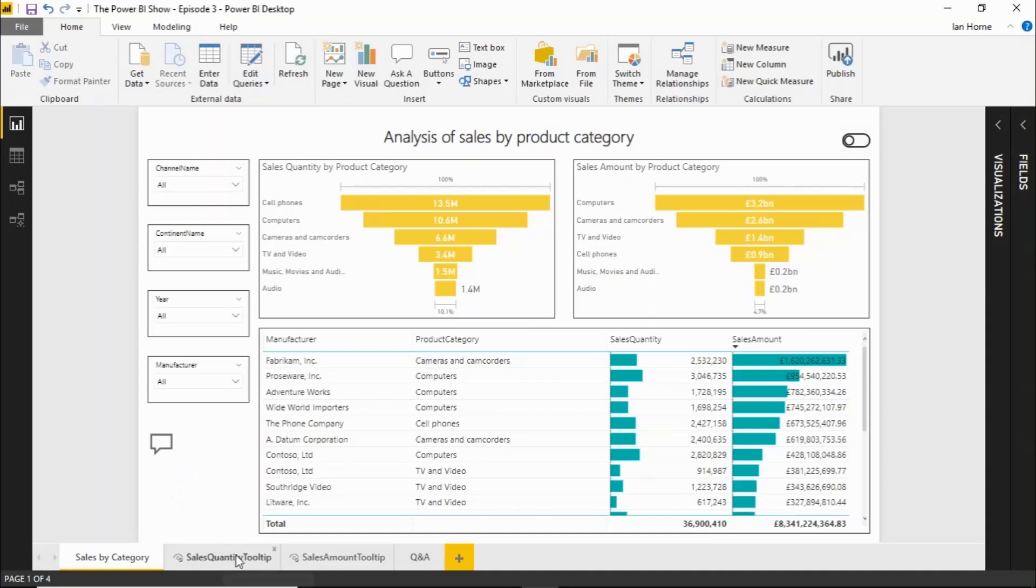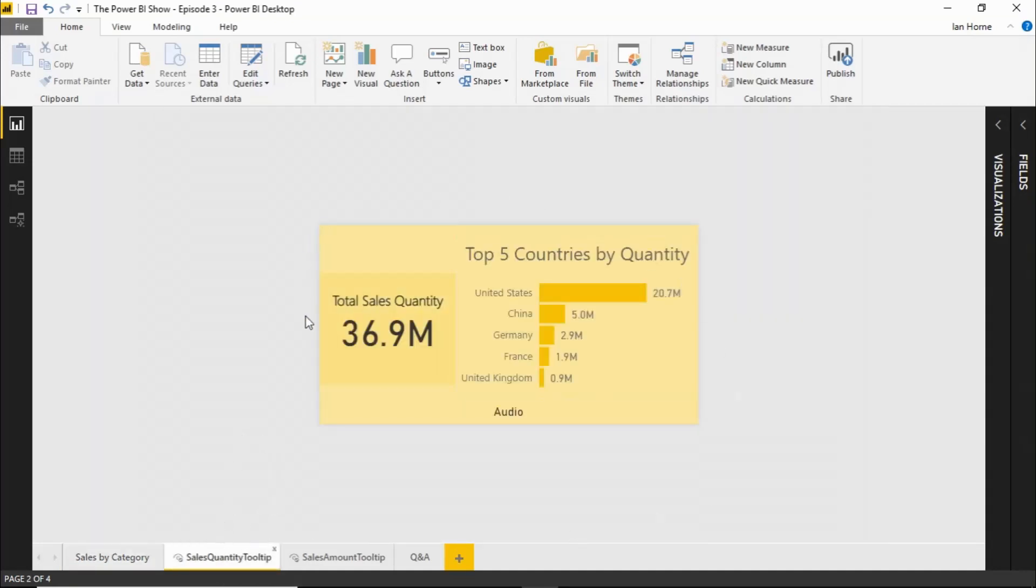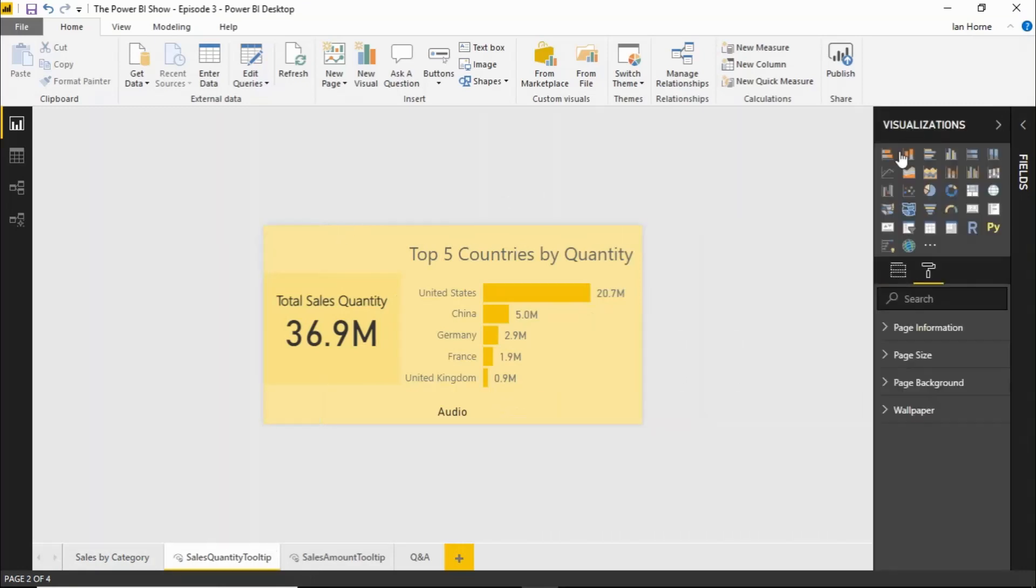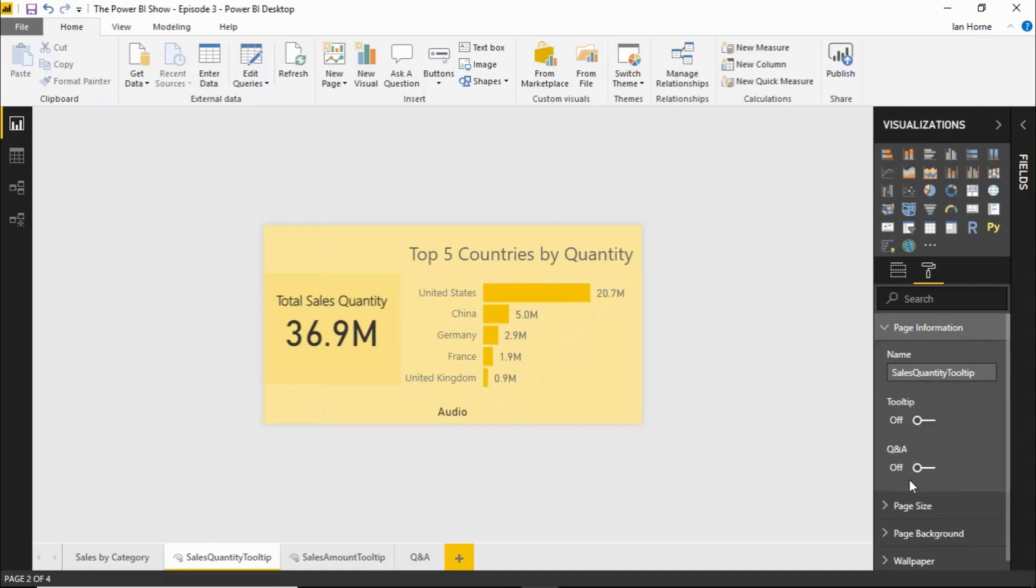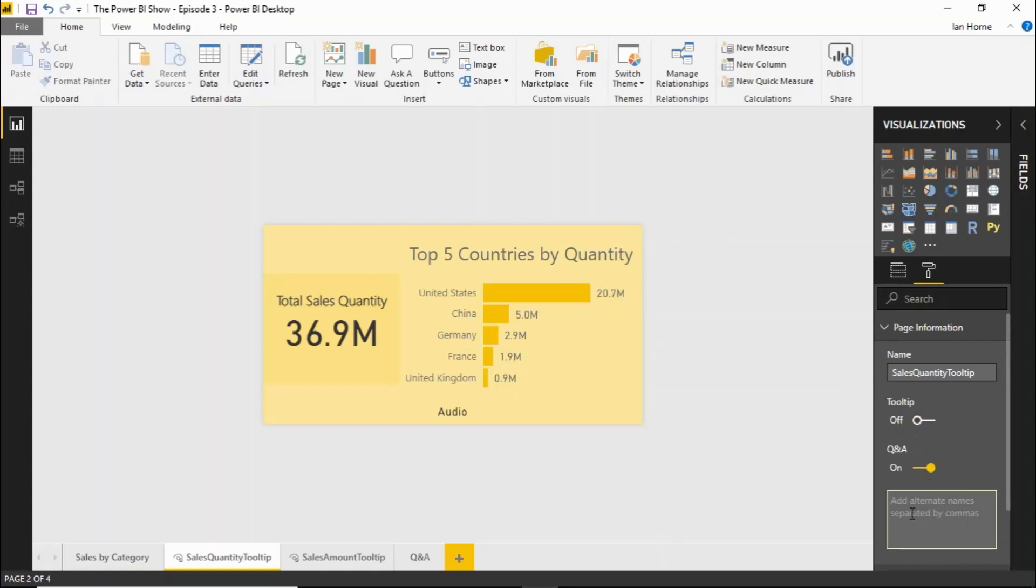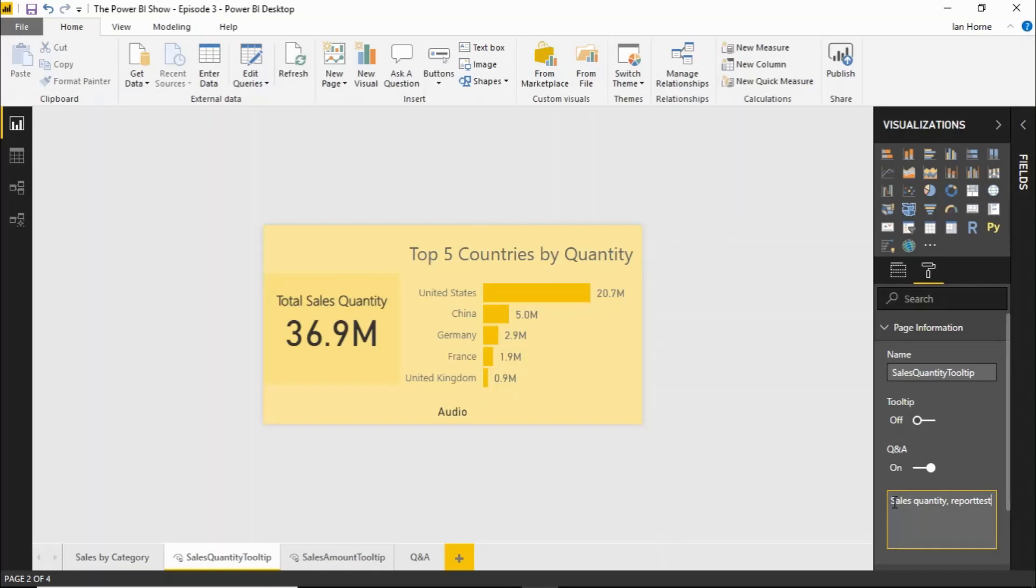Go into this report page we have here. This is actually one of the tooltips we set up for an earlier video. If I go into the visualization and the page information for that report page and we have an option here for Q&A. We need to turn that on and I need to put some words in here that will associate with your question. So when you use those words in one of your questions, it will know to start using this report page as an answer. So this particular one we have here is for sales quantity. So if I type in sales quantity and we give it a comma separated list. So if I put report test in there as well as another word and then we go back.